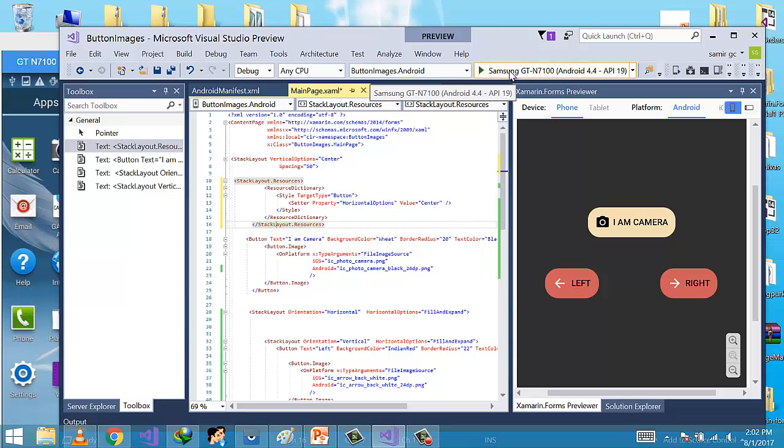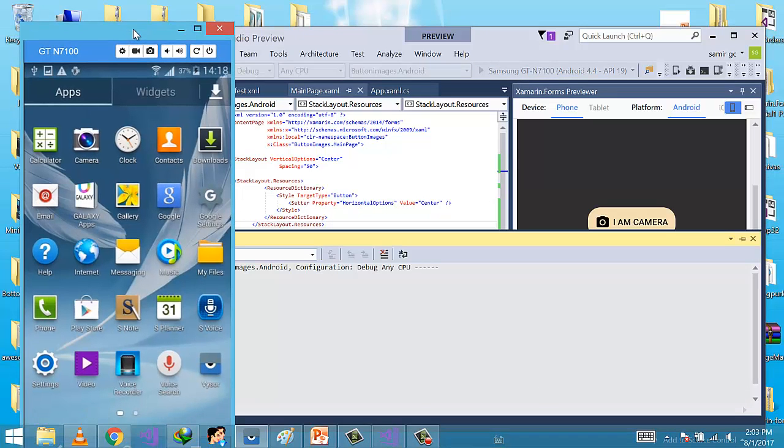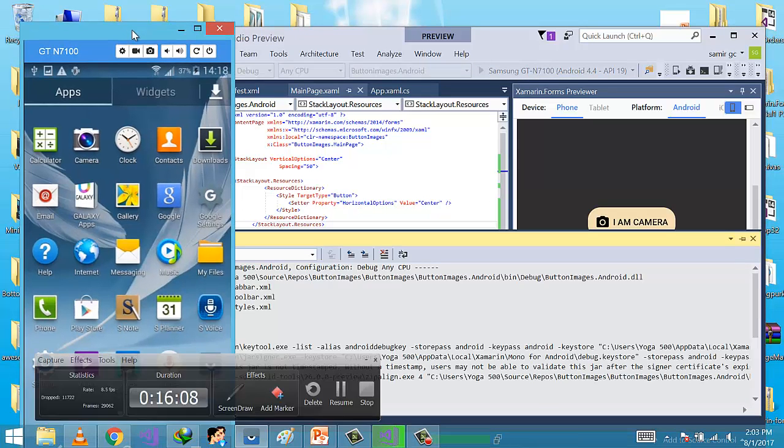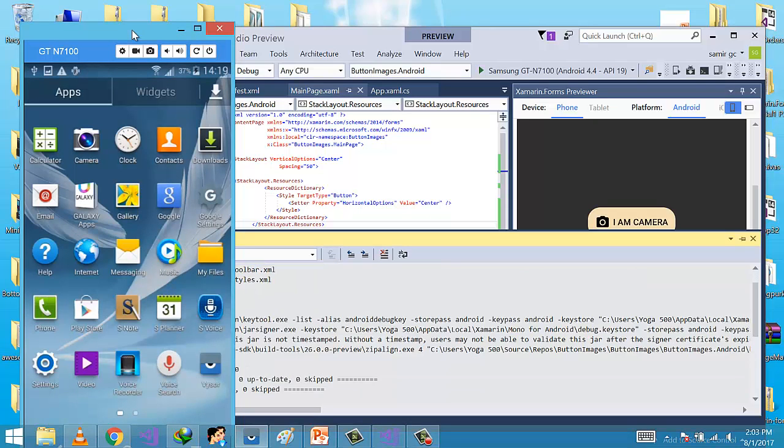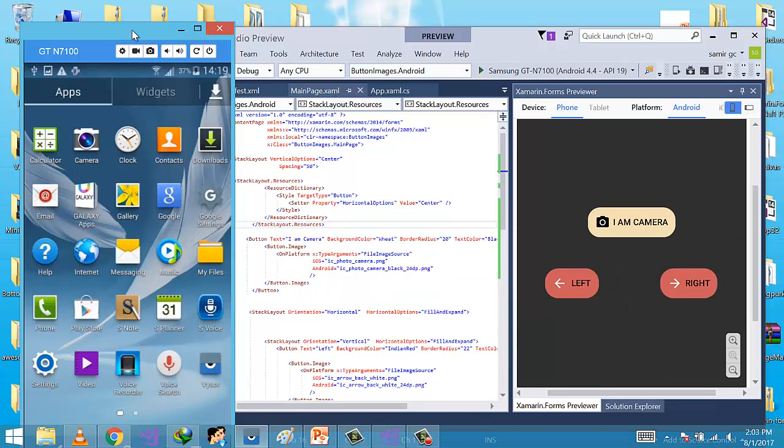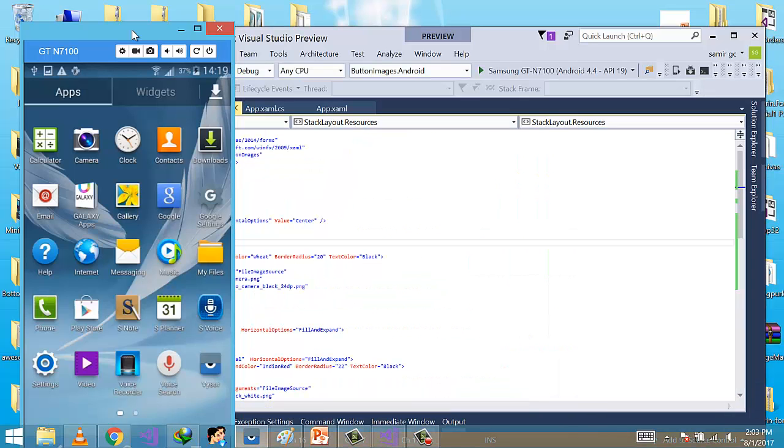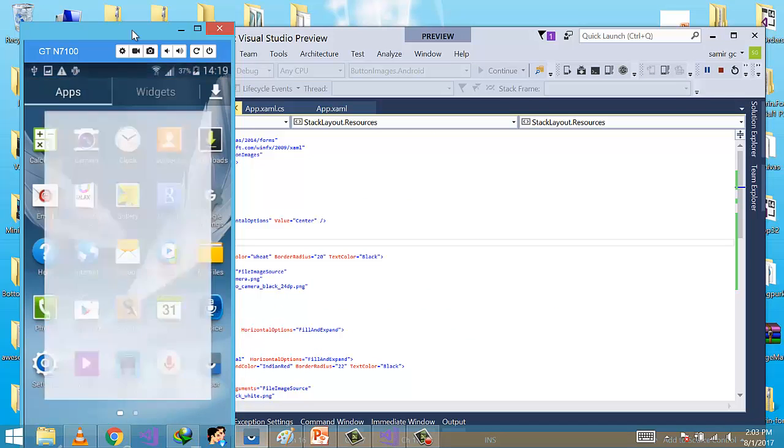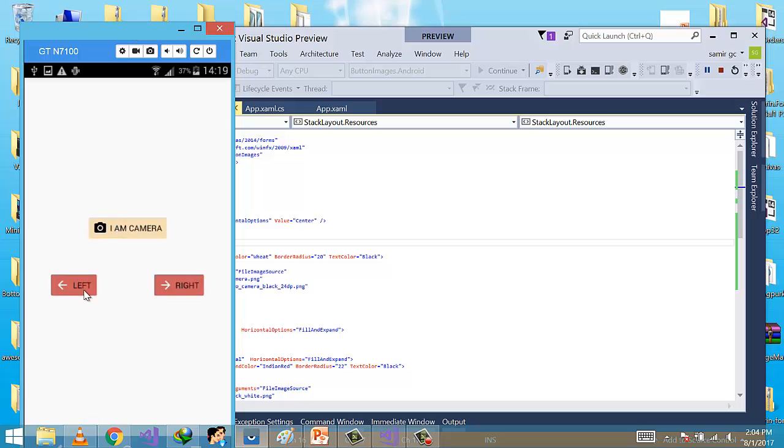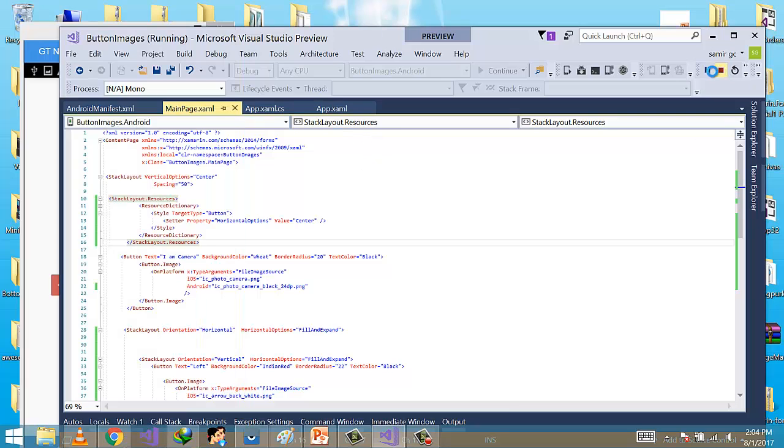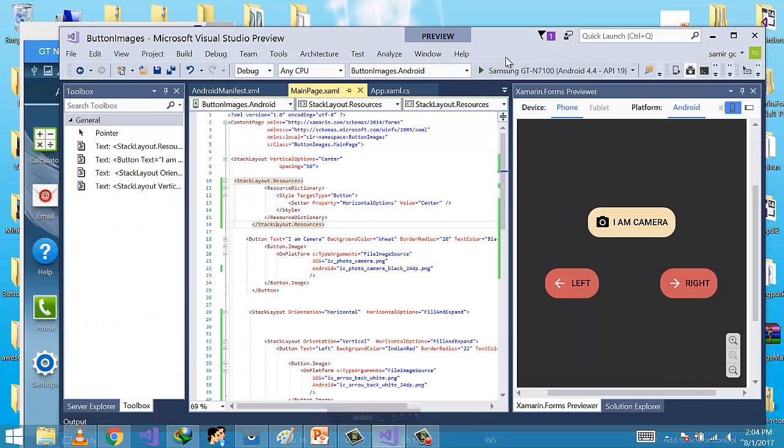It's debugging, compiling, ready to update. Okay, we got the expected output. Now let's close this, stop this debugging session.